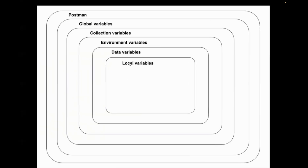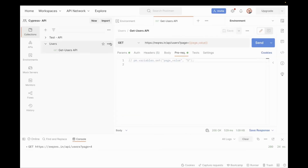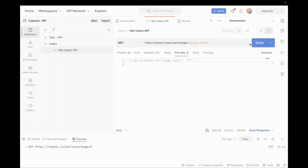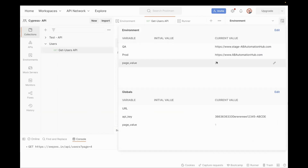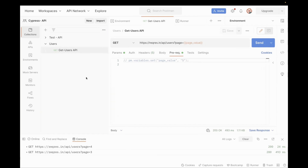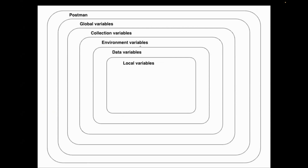Now let's remove from the data level also. There is no file selected. If I hit my API it will be executed for the environment variable. Our environment value is three. Hitting the API — it's executed for page value three. So if we do not have local variable and data variable, the next priority is given to your environment variable.